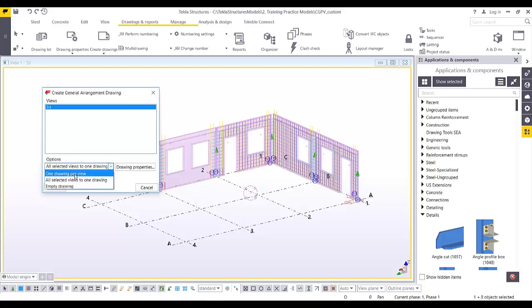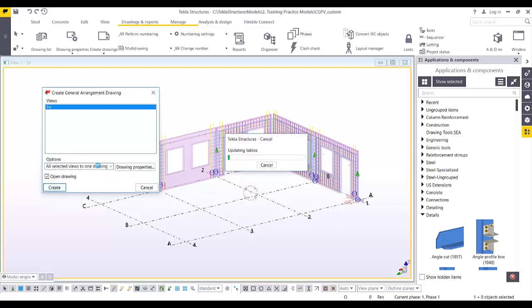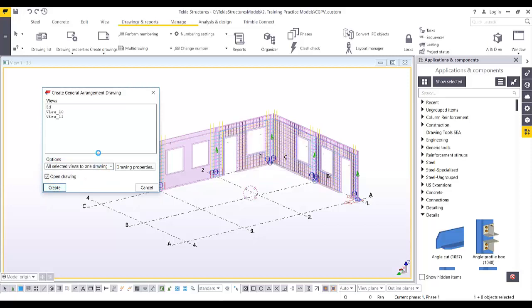You can select one drawing per view, or selected views into one drawing, which means if you have different views you can combine them into one drawing sheet. Click Create.